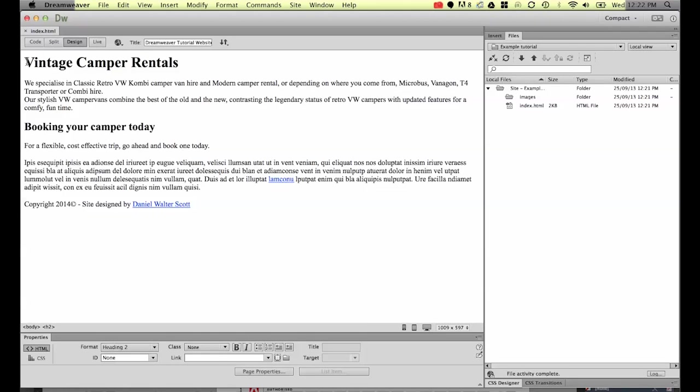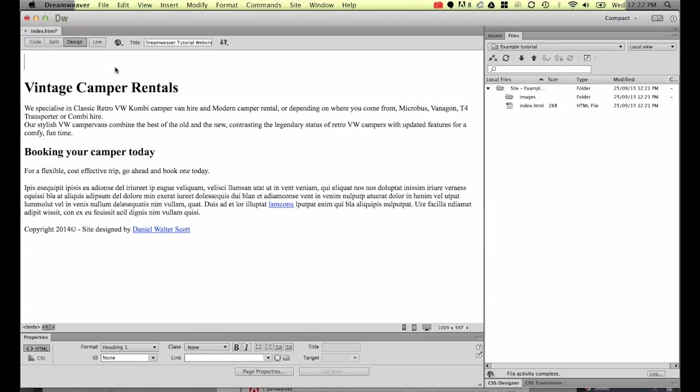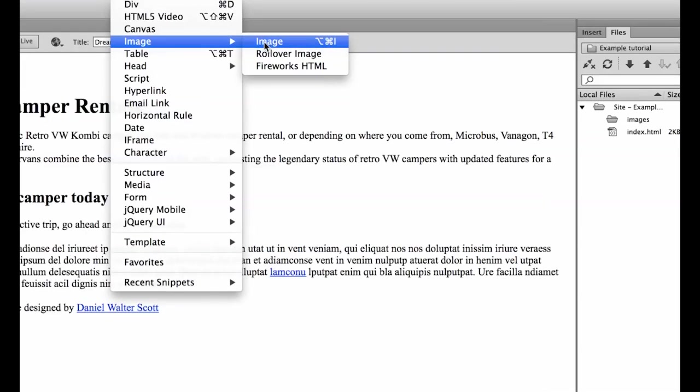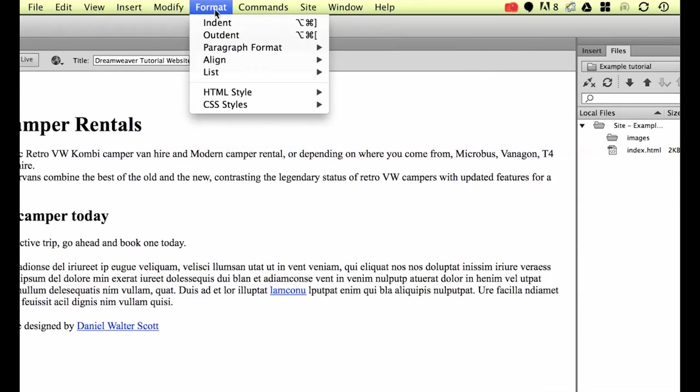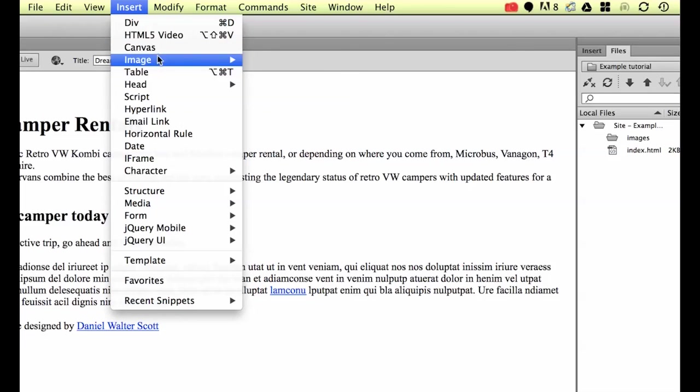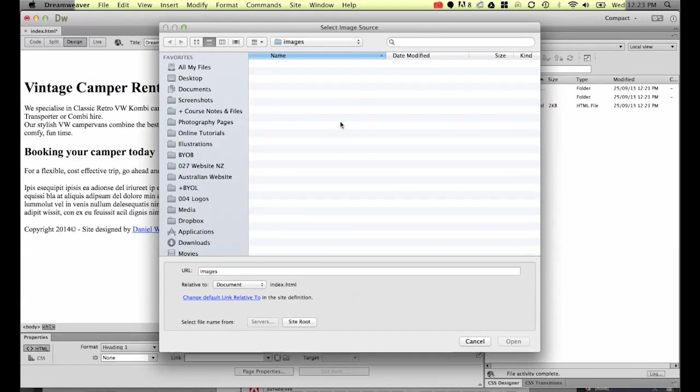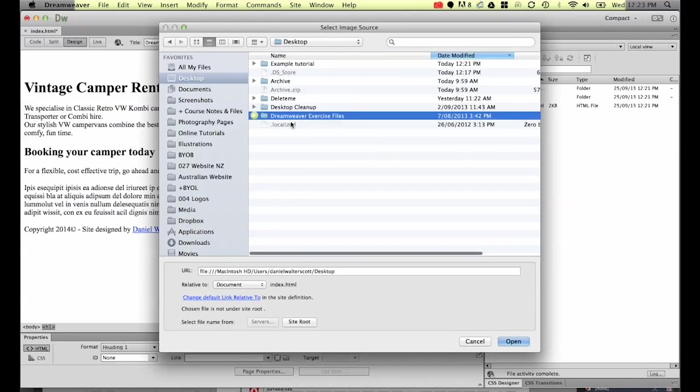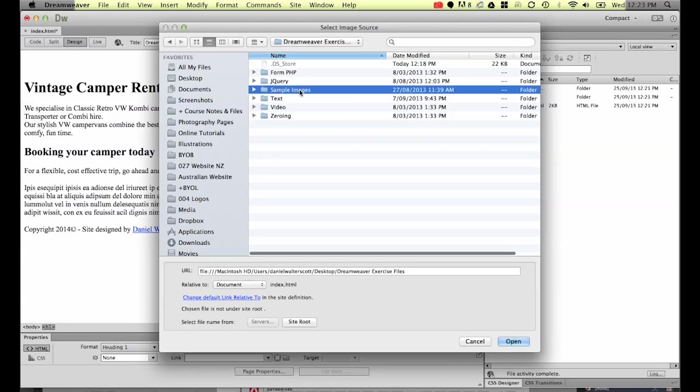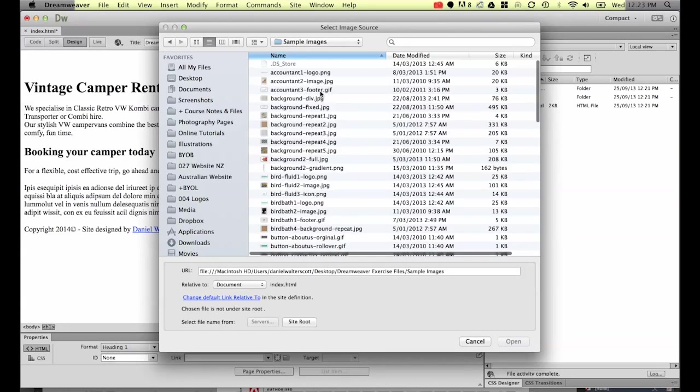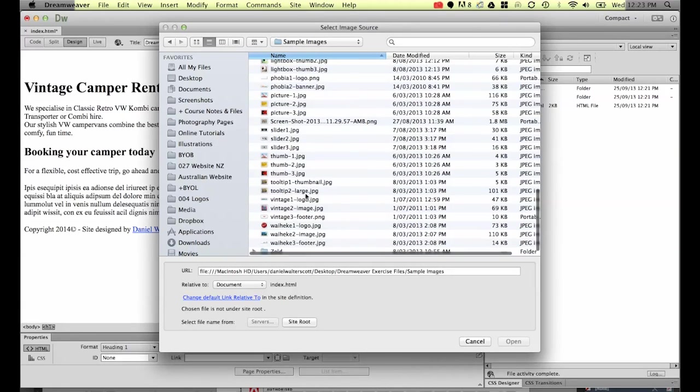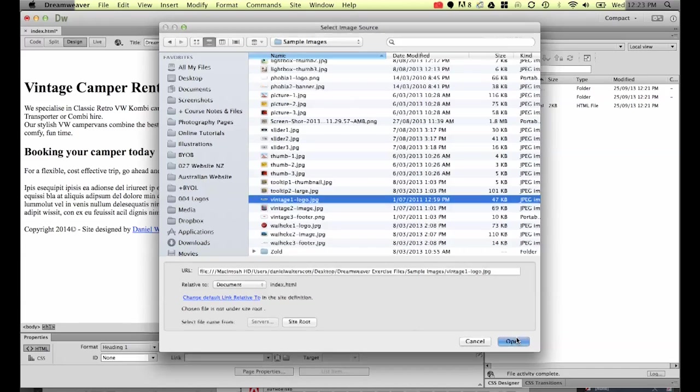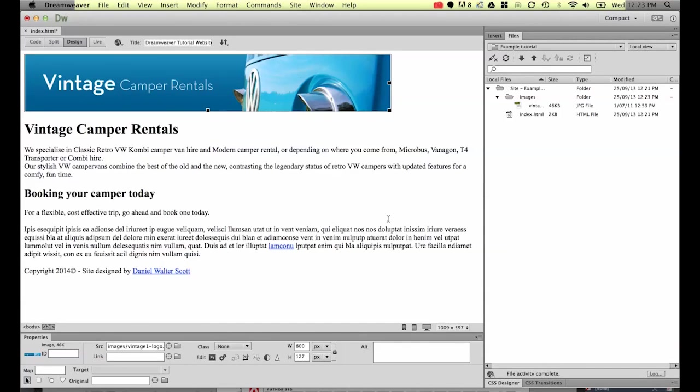So what I would like to do is put an image just above the word vintage campus here. So I'm going to put a return in and have my cursor flashing just above vintage campus. Then I'm going to go to insert image. I've got my images that I've downloaded on my desktop under Dreamweaver exercise files. Inside here there's an option called sample images. Right down the bottom we're looking for one called vintage one hyphen logo.jpg. So we're going to bring in this jpg. Let's go to open and it's brought it straight in.